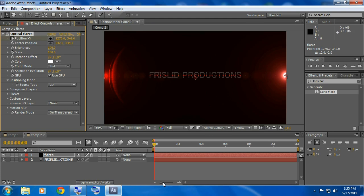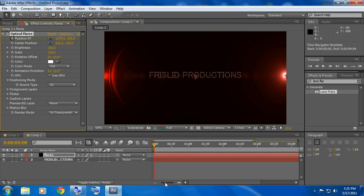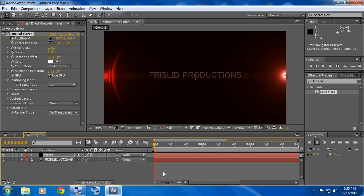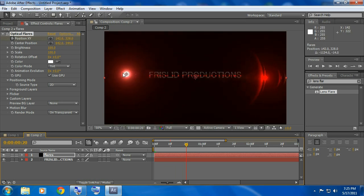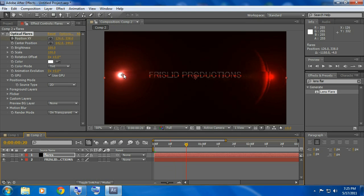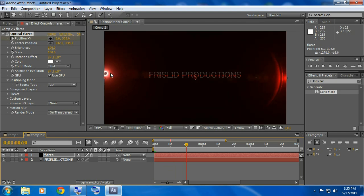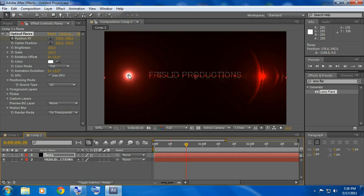And I like to go about 20 frames and just drag this all the way across about here. You don't want to go all the way, go about there.